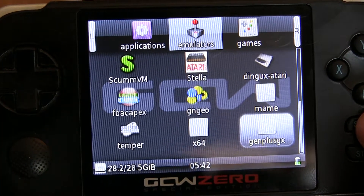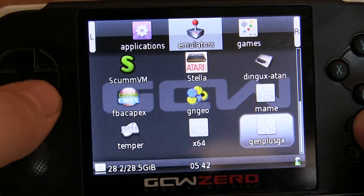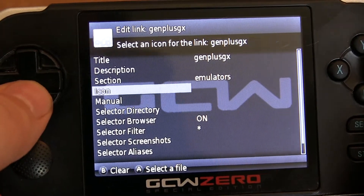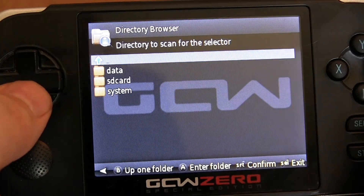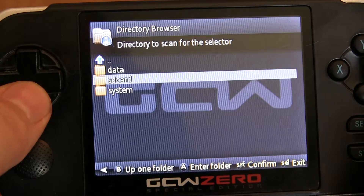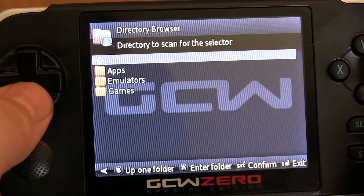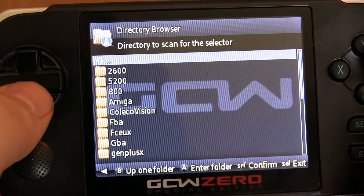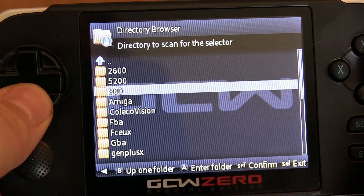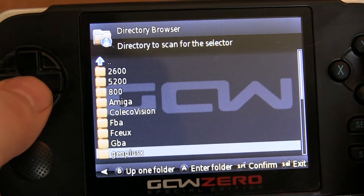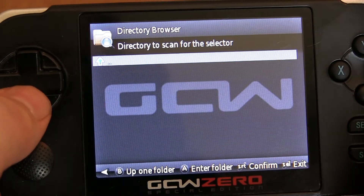what you can do is press select, then edit, and then go to selector directory and browse to your ROM set or any game files that you need to run the actual application.